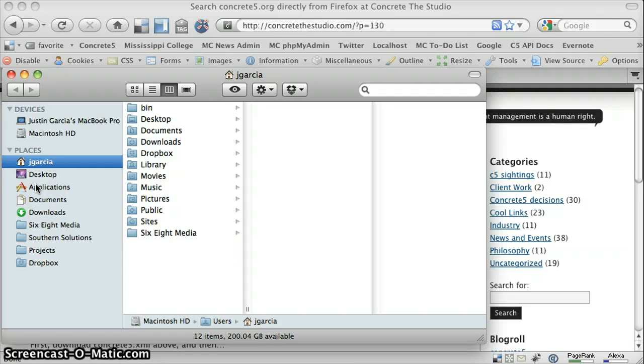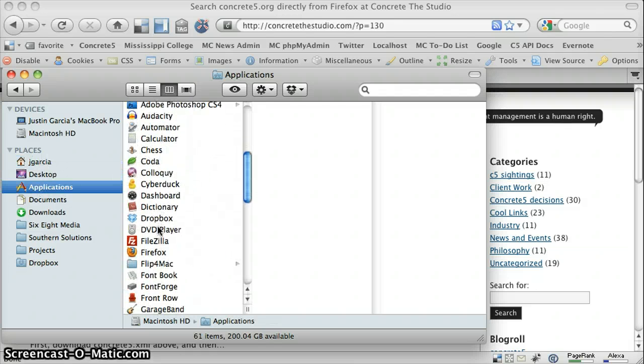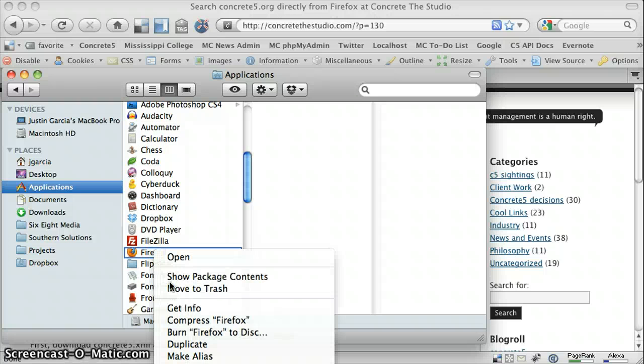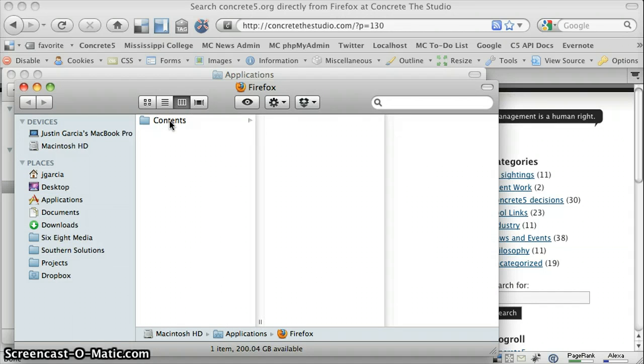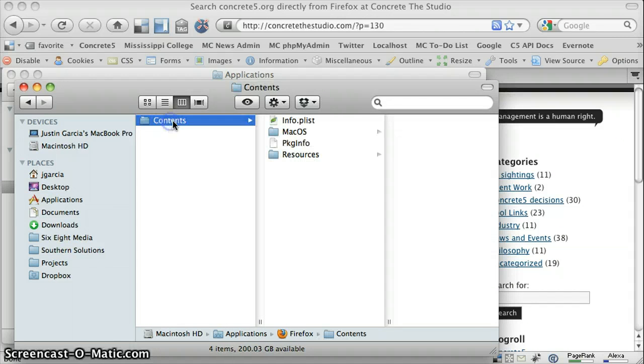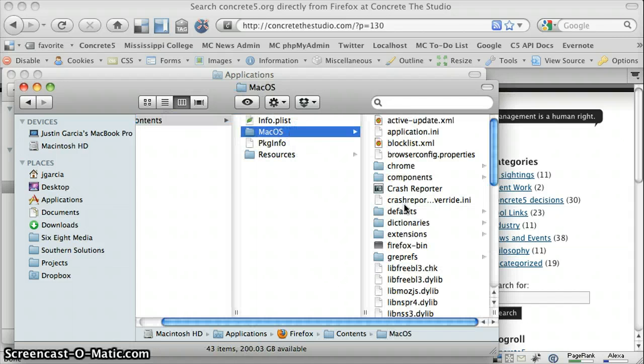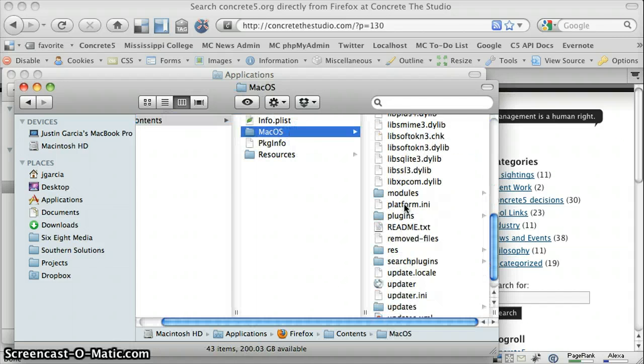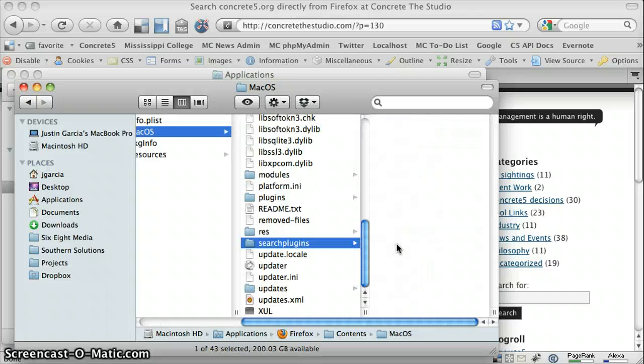So the easiest thing to do is go to Applications, browse down to Firefox, right click on it, click Show Package Contents. That'll open a new Finder window, so then you'll go to Contents, MacOS, Search Plugins.